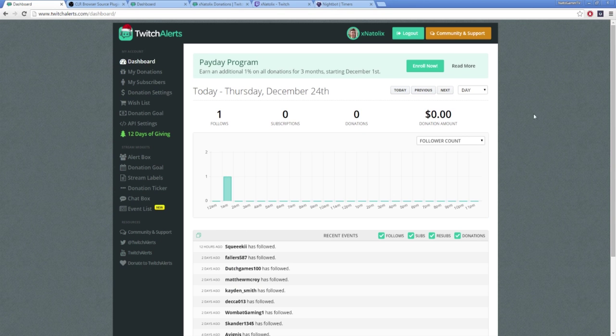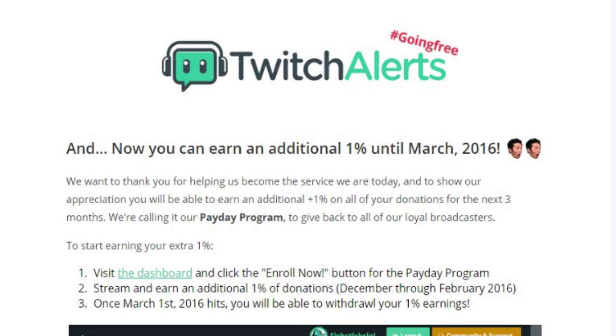Yes, if you visit the TwitchAlerts dashboard and enroll for the Payday program, for every donation made between December 2015 and the end of February 2016, you will earn an additional 1% of your donations made, which you can withdraw when the program finishes on March 1st. I hope you see this video in time to take advantage of this awesome promotion before it ends in March.